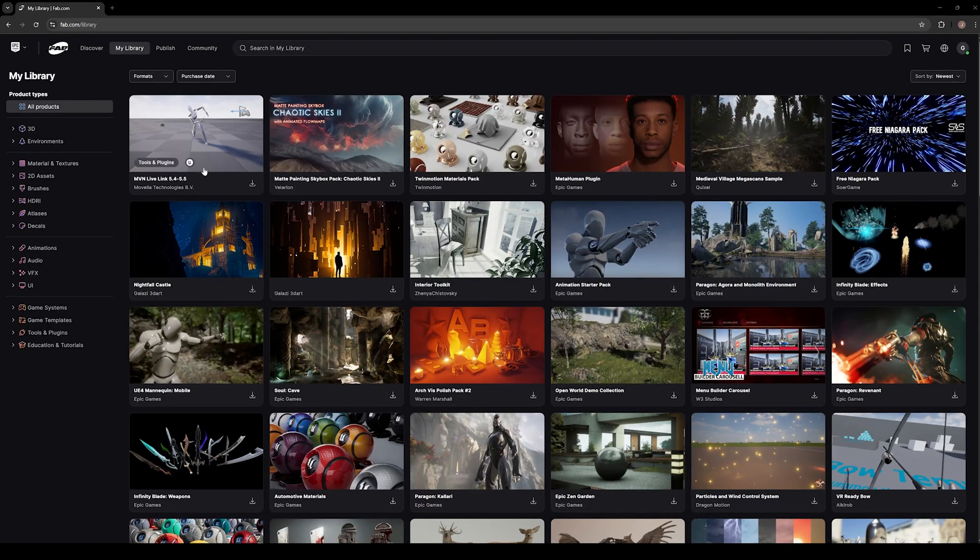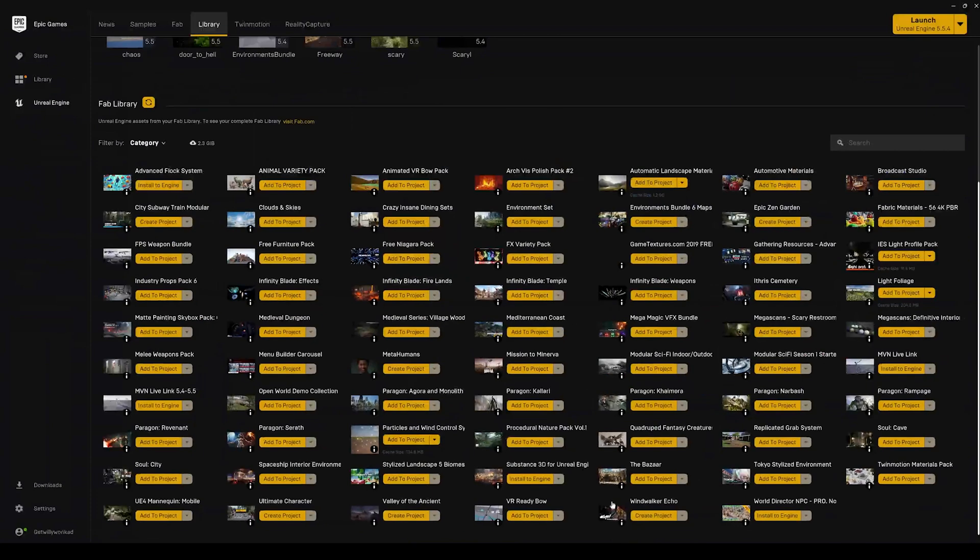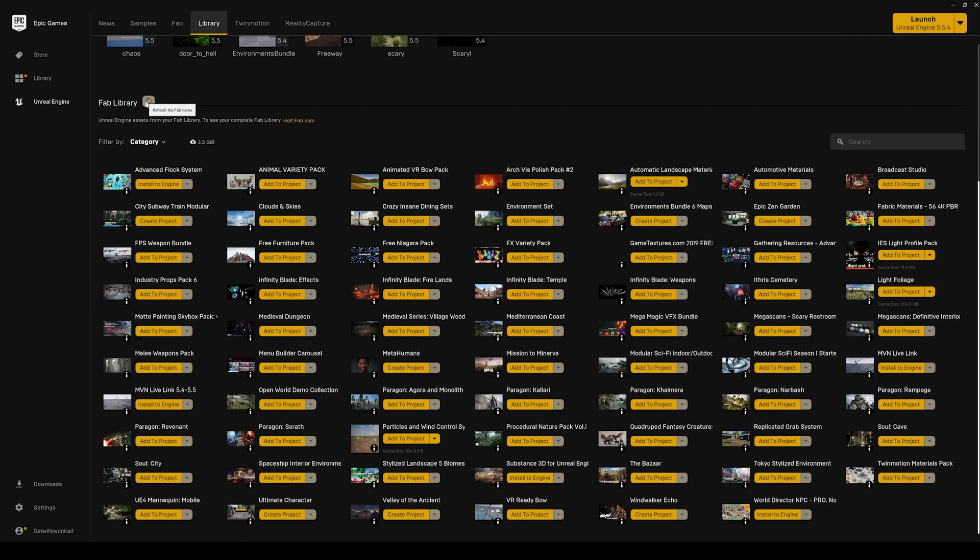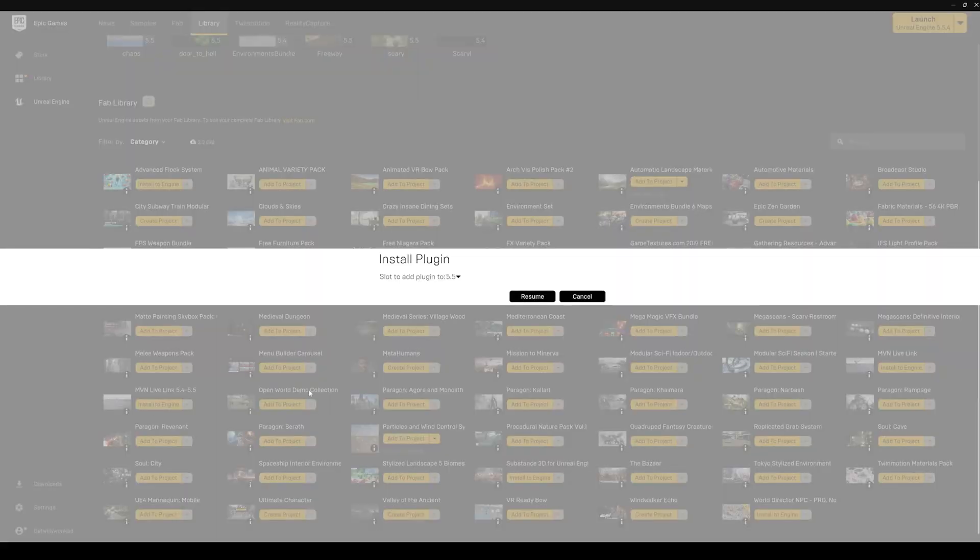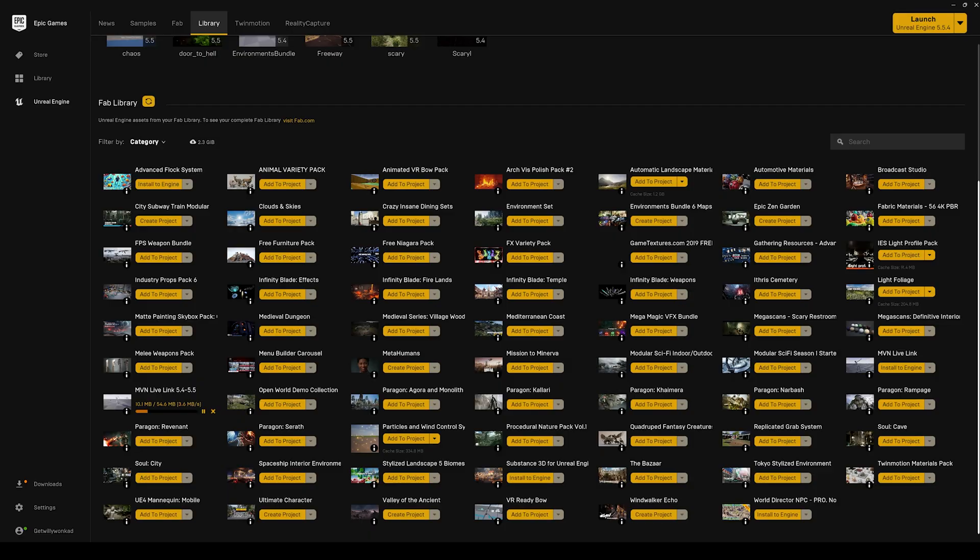Once the plugin is in your library, go ahead and head over to the Epic Game Launcher. You may need to click the Refresh button to see the new MVN Live Link plugin in your assets. Once you see it, click Install to Engine. From here, the workflow returns to the way it was in previous versions.